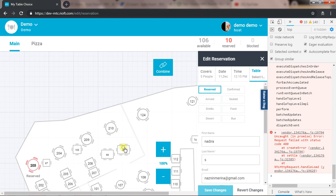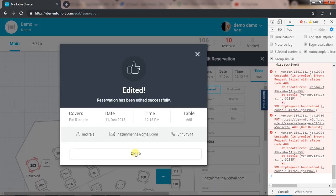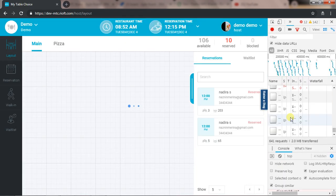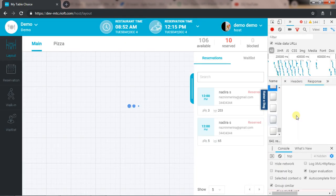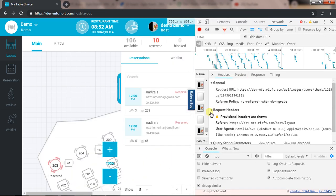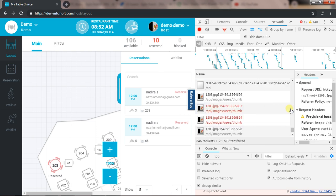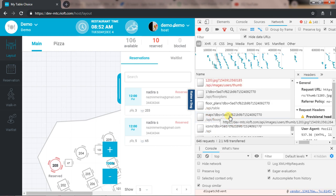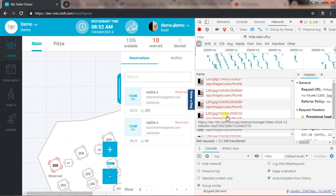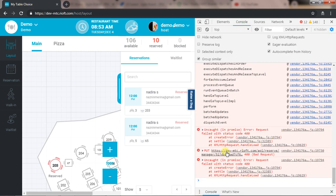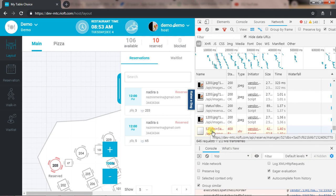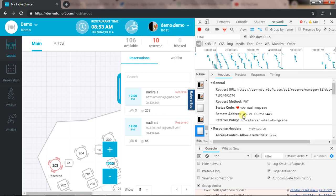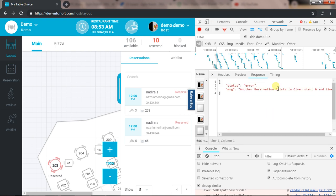If I try to change the table number, I'm getting the success message, and at the same time, the API issues that another reservation exists at that time. So this is happening for both combined tables and single tables. The API should restrict it.